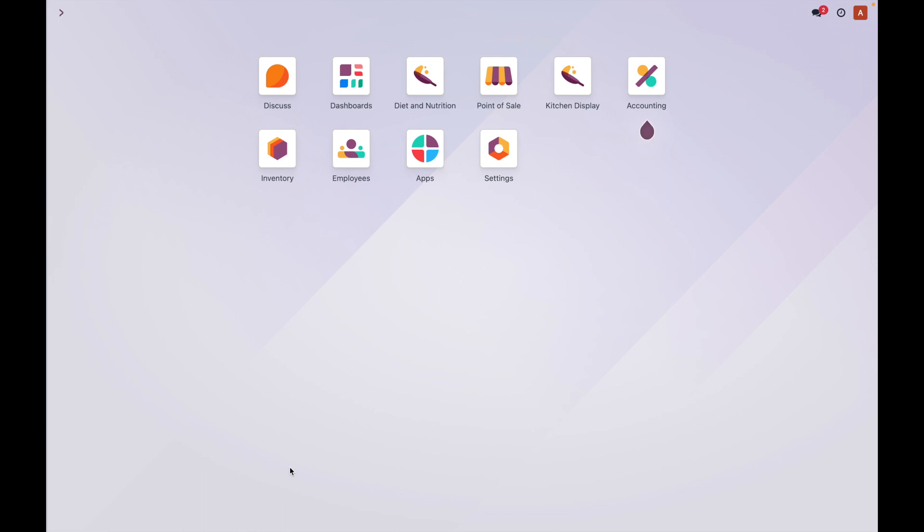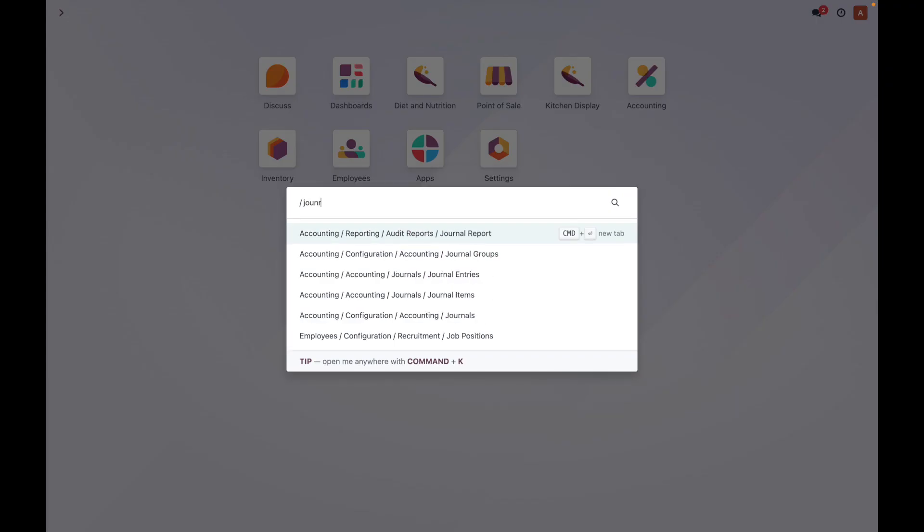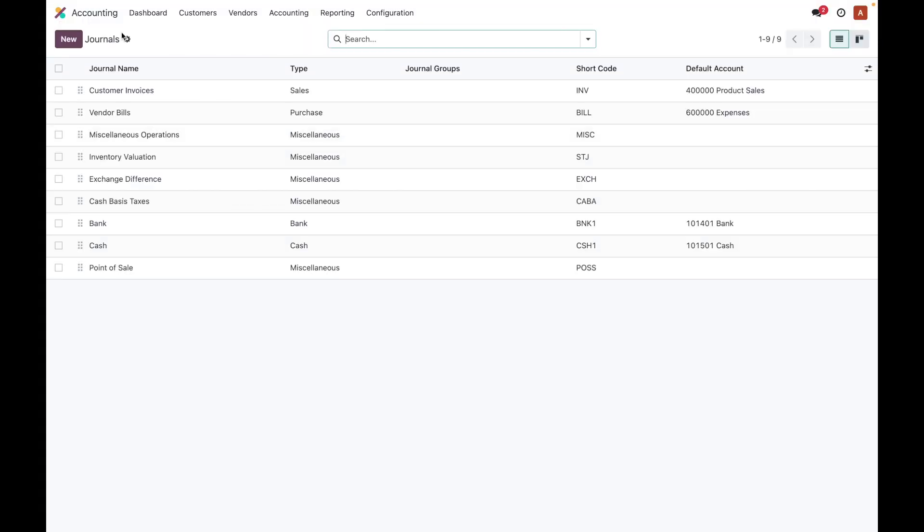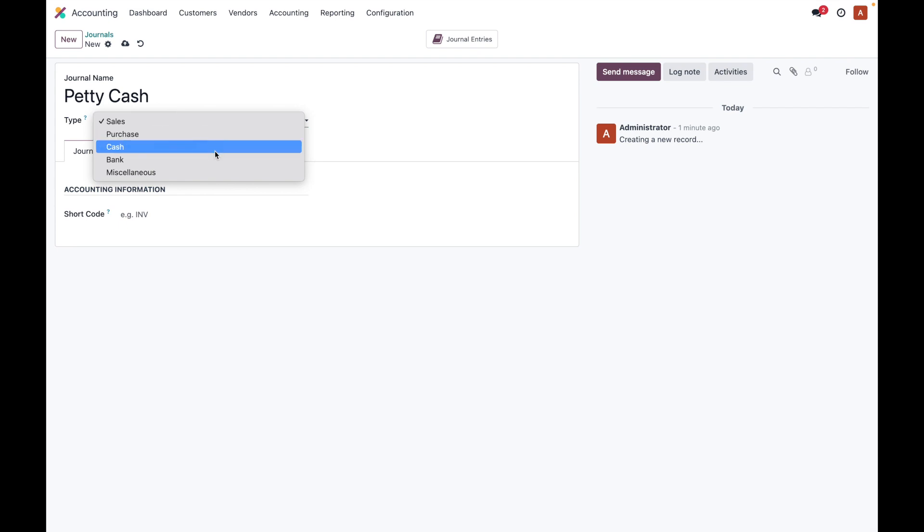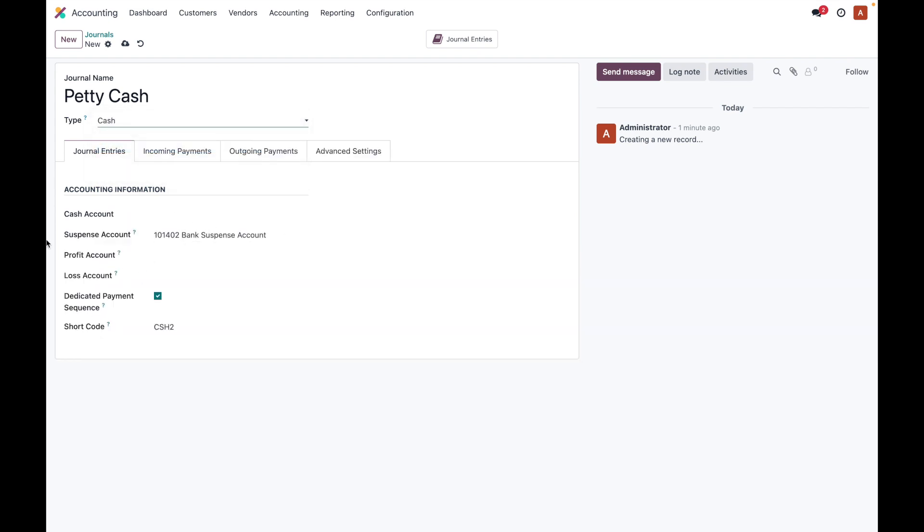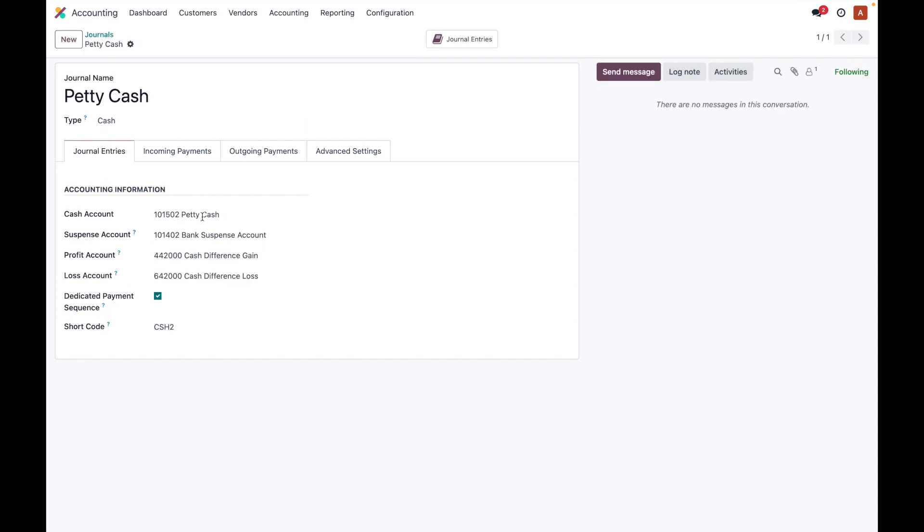We can create a separate channel, or if you already have a cash channel, that can also be used. Here we are going to create a new petty cash channel. Let's create one petty cash channel and the type of this channel will be cash. Once this petty cash channel is created, we can create a new cash account and related items.